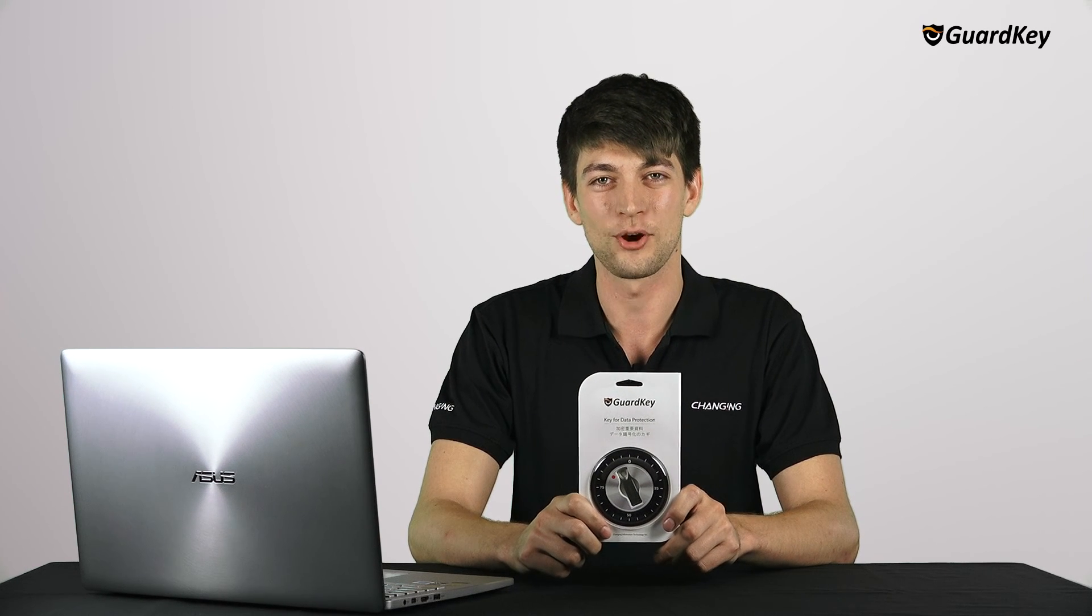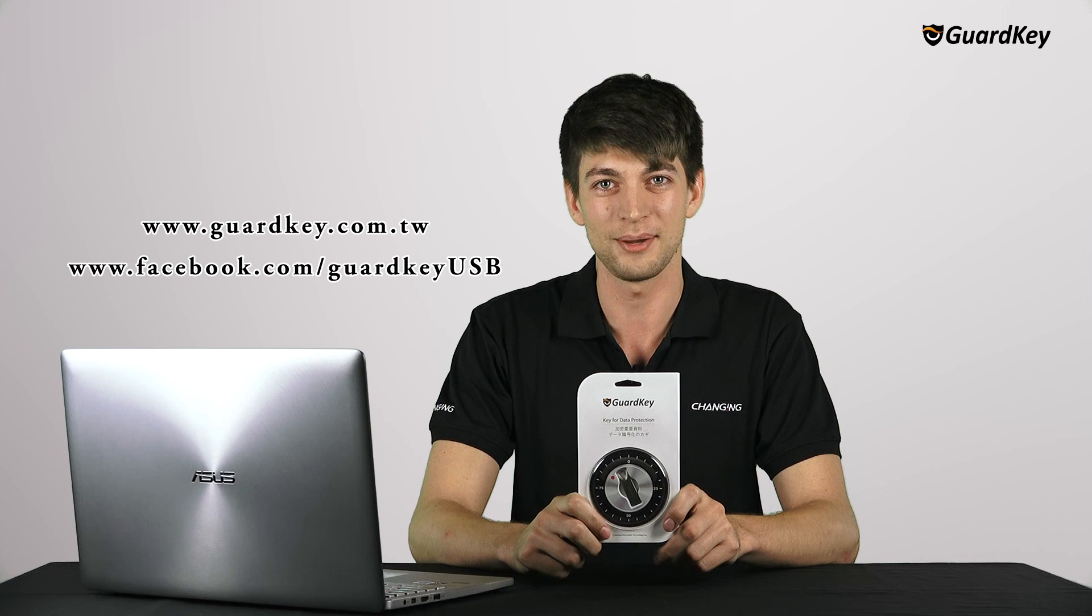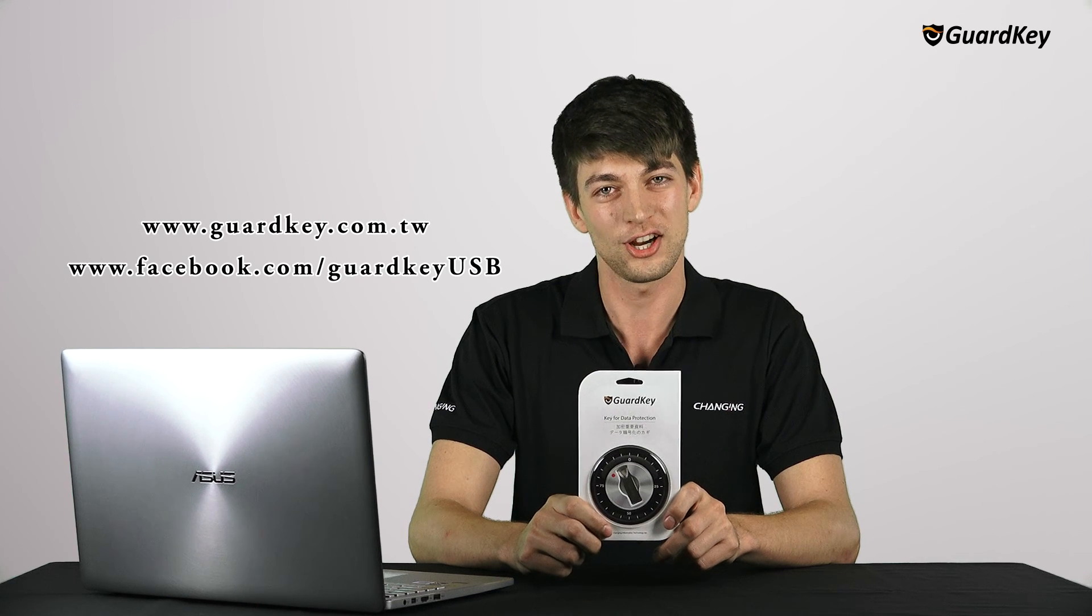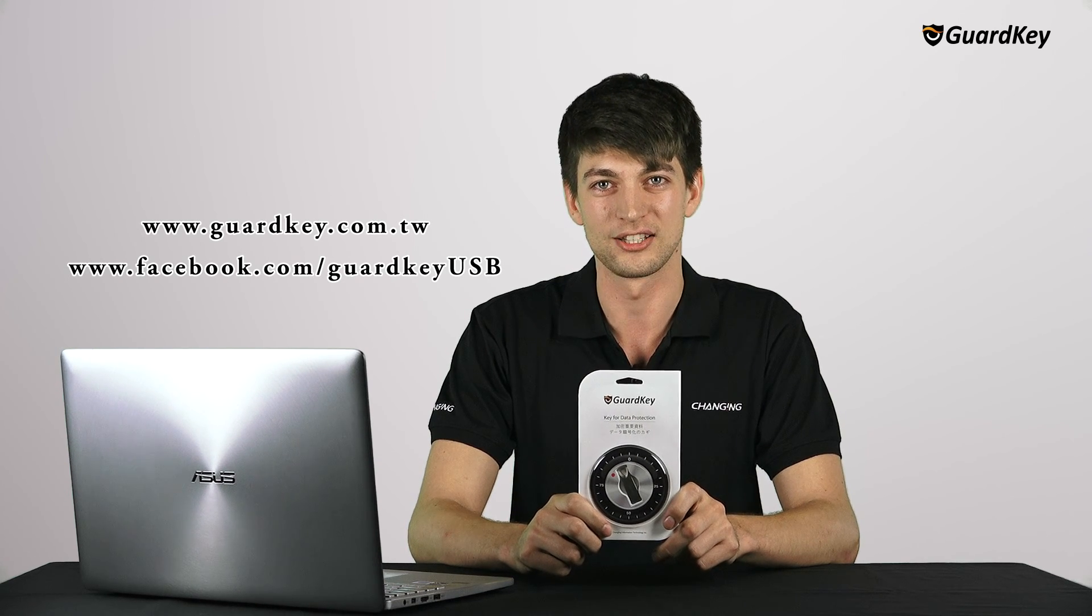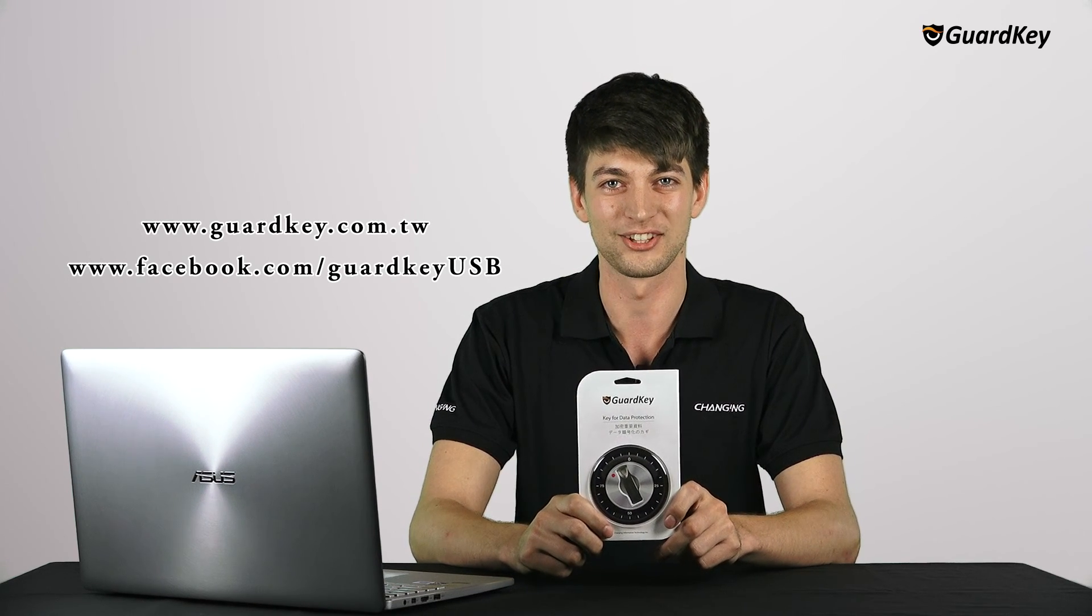If you have any further questions please visit our website at guardkey.com.tw or check our Facebook site at GuardKey USB. Thank you.